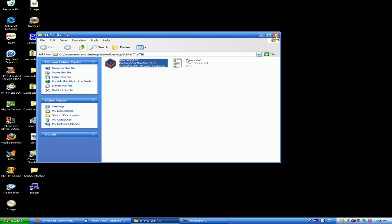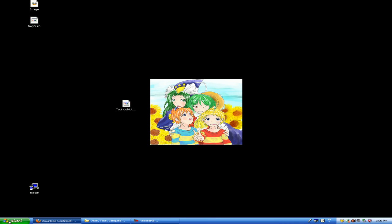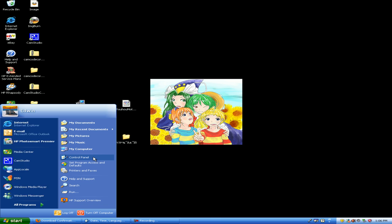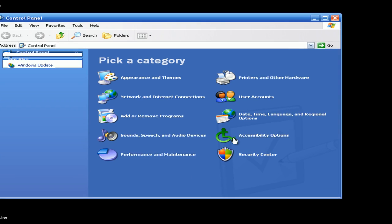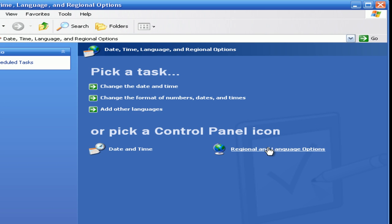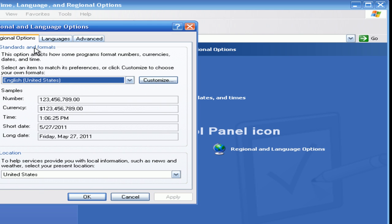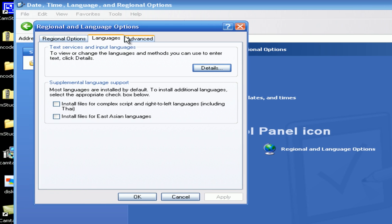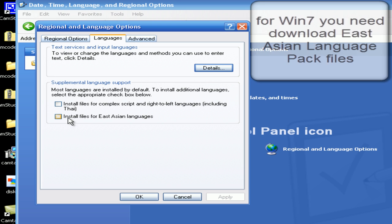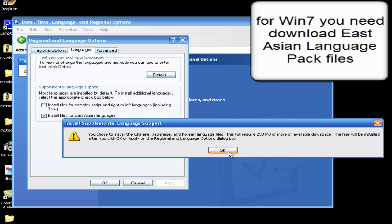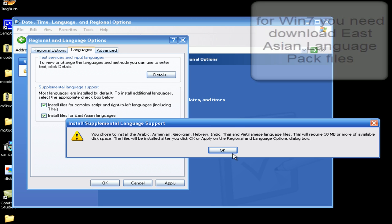First thing, you need to go to Control Panel. Go to Date, Time, Language and that thing. Go to Language and Language Object. Click up like that. Install this one and this one.